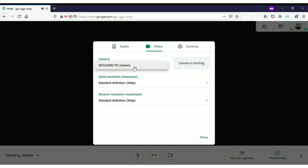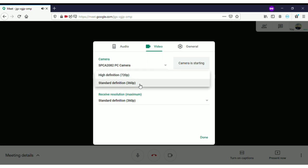The 'Send resolution maximum' setting means that whatever pictures are captured from your camera and sent to others should be high definition, lowest quality, or standard quality. You can choose whichever option you want to send to others.